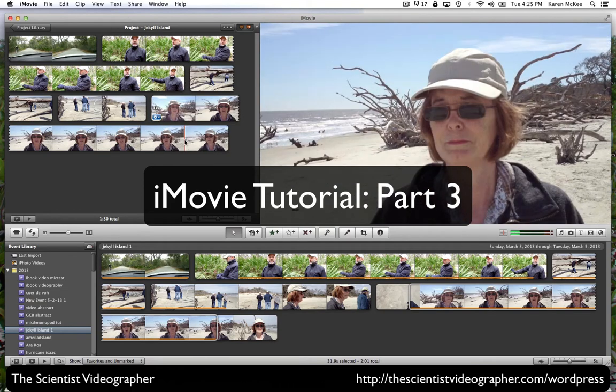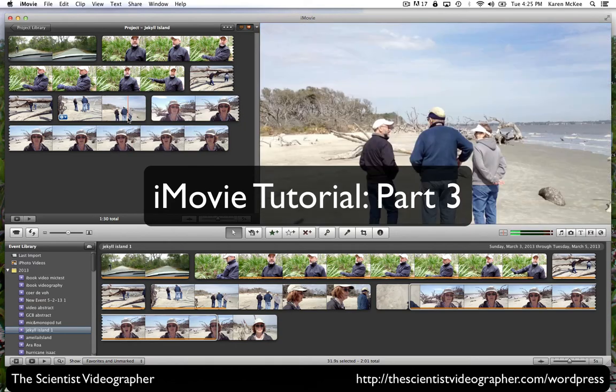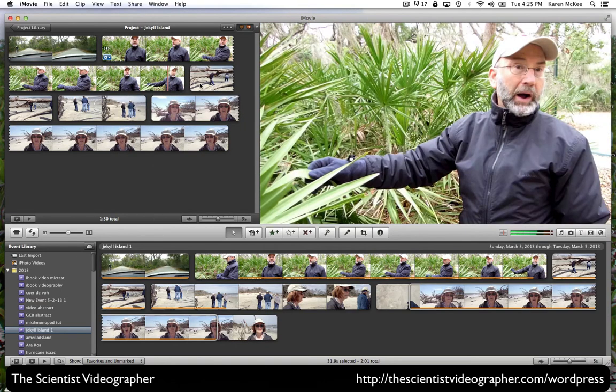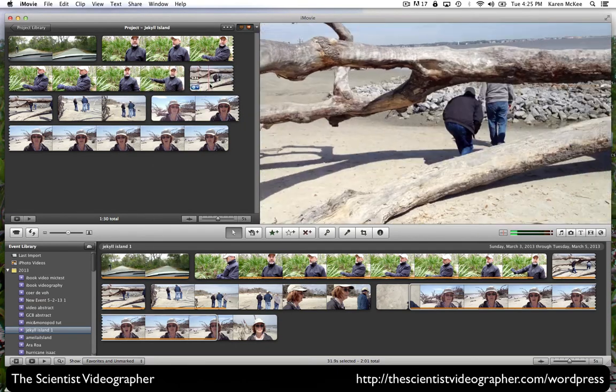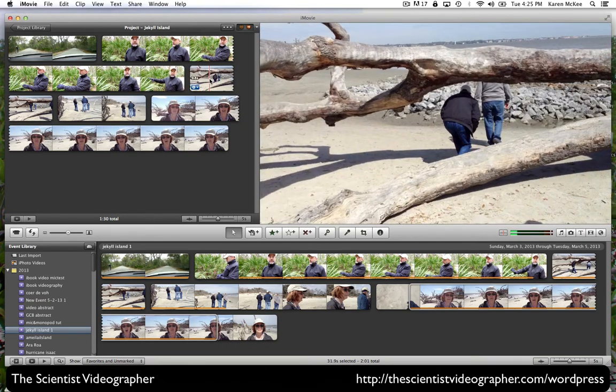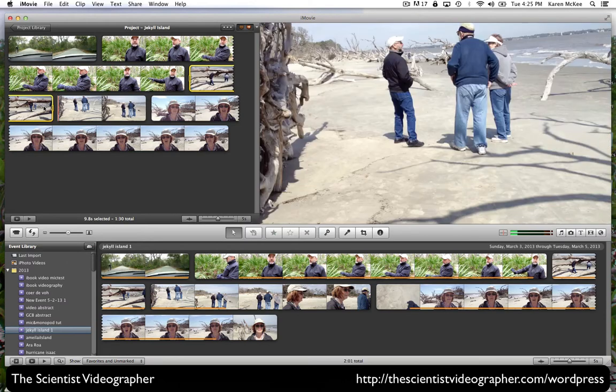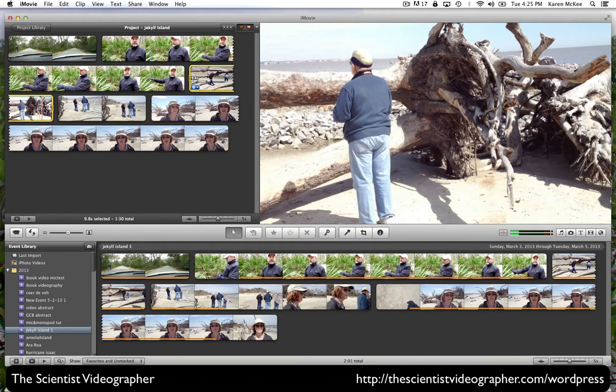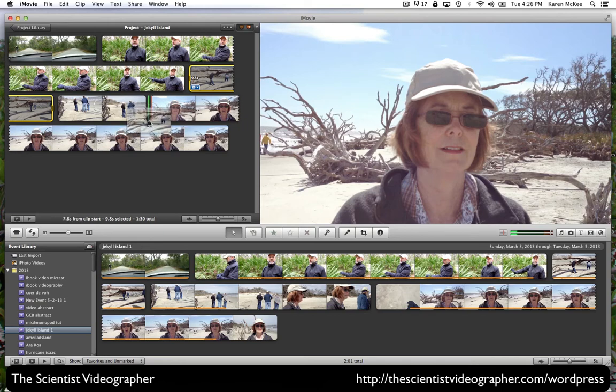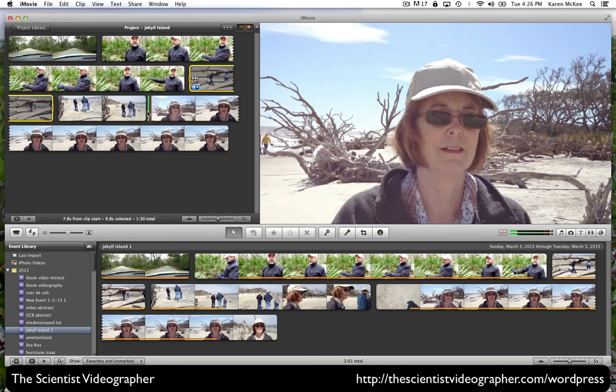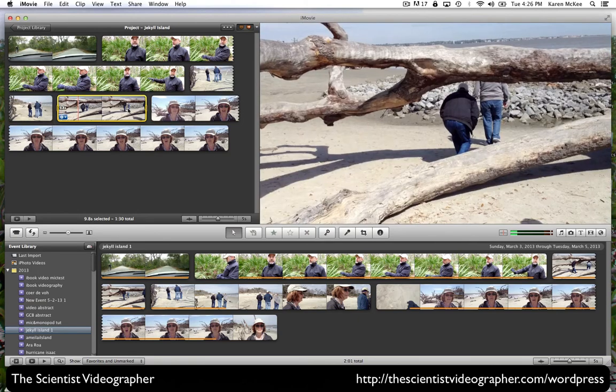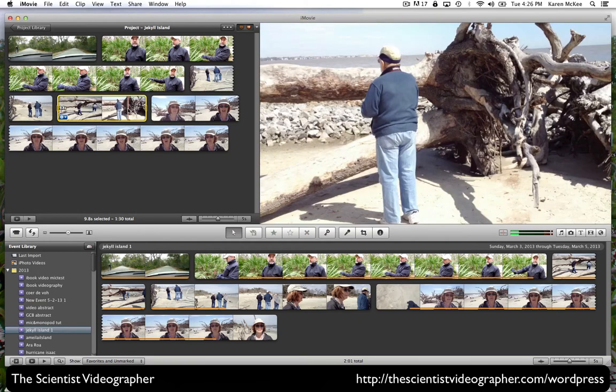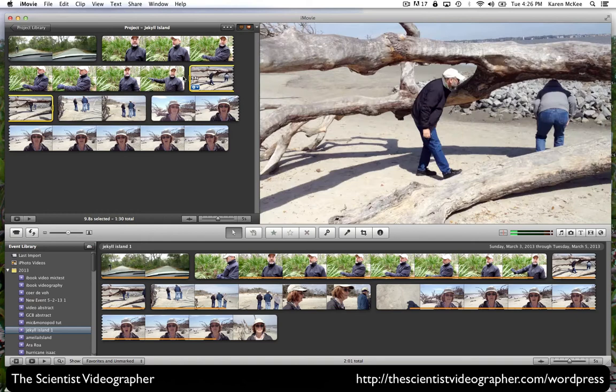Added clips can be selected and rearranged in the project timeline by dragging and dropping them. For example, if we wanted to move this clip, we can just drag it over and you see there is a green vertical line where we want to add it. When we release it, it drops it into that new location, or we can put it back to where it was originally.